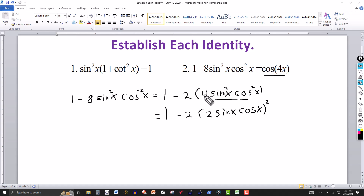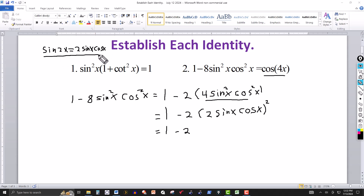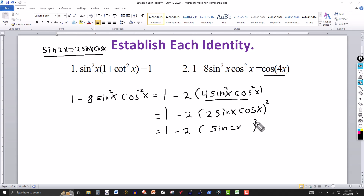I rewrite four sine squared of x cosine squared of x as the quantity two sine x cosine x, all squared. Squaring the two gives four, squaring sine gives sine squared, squaring cosine gives cosine squared — so it's the same expression. Then in the parentheses I apply the double angle identity: two sine x cosine x equals sine of 2x.